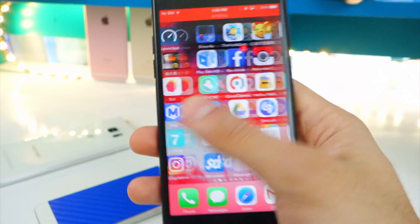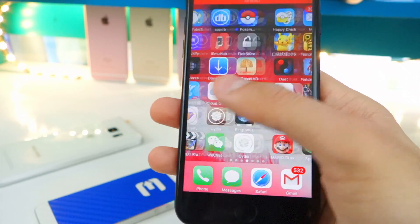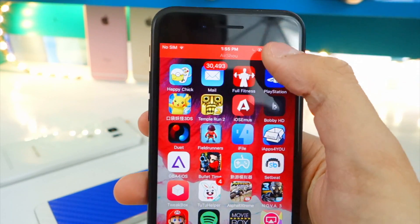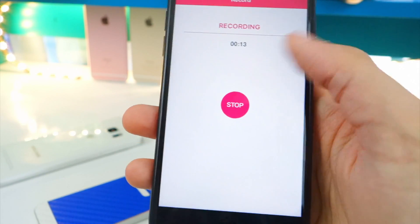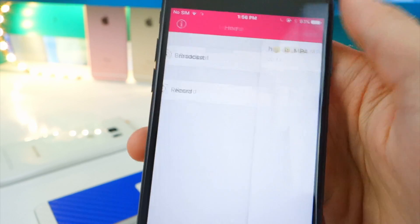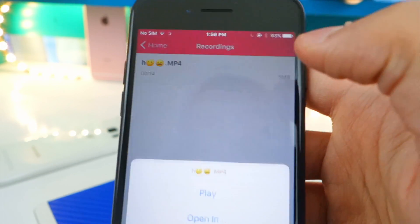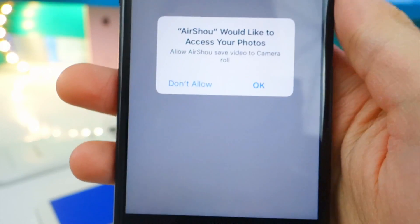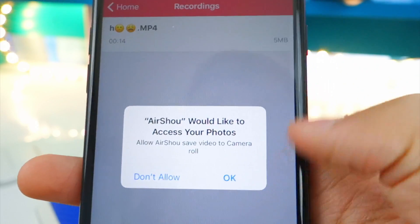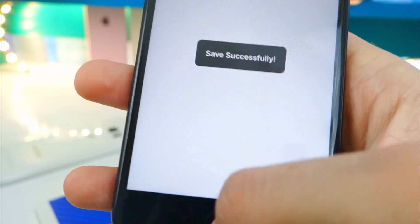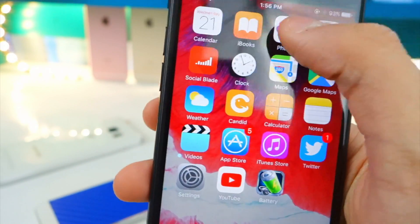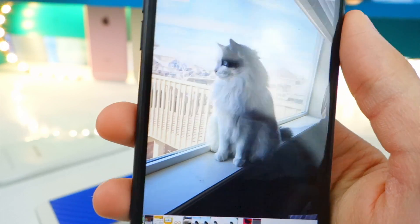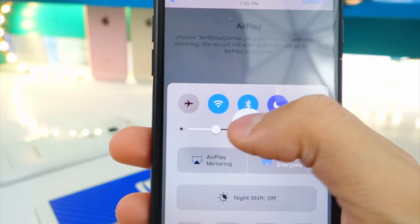You can X out and do whatever you want — play any game and stuff like that. Look how fluid it is, still very smooth, like it's not even running in the background. Once you're done, tap on the banner or go back into the app, tap Stop, then tap the top right. From here you can tap on it, play it, open it, or save to camera roll. Saved successfully — now let's open up Photos and check it out.